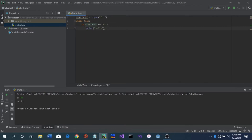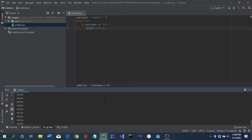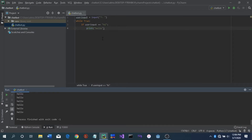Now if we run this with Shift+F10 and type 'hi', this is not what we wanted — stop this. We did not put the user_input line inside the loop, so it is running while True and since user_input equals 'hi' it keeps printing 'hello'. When it asks for user input it will pause the while loop until you give it input.